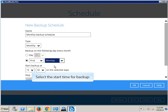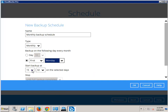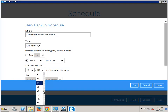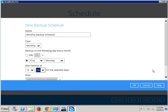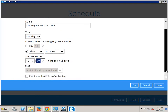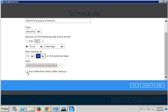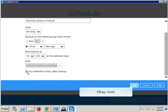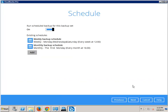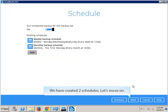Select the start time for backup. Again, select this option to run retention policy after backup, for cleaning up outdated backup data. We have created two schedules. Let's move on.